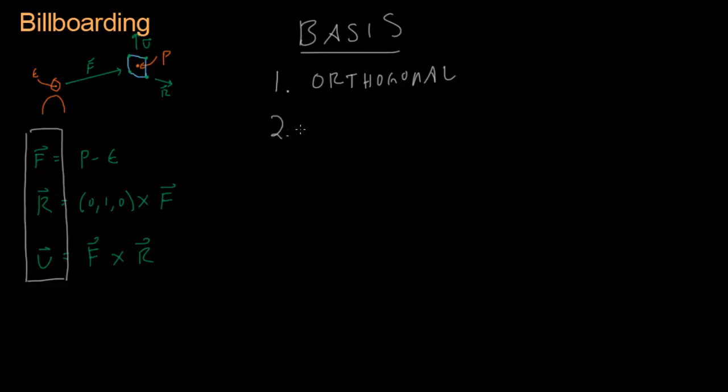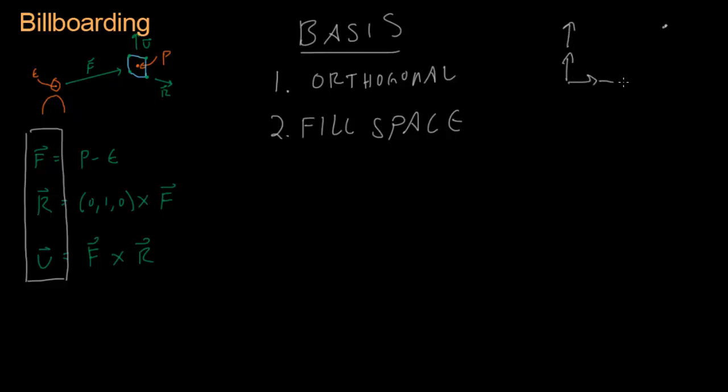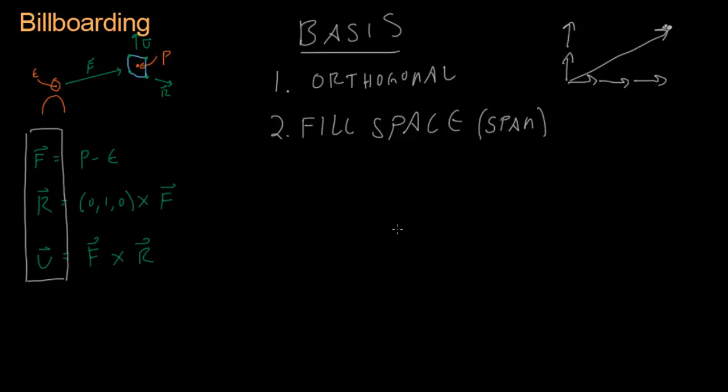And the second requirement is that they have to fill the entire space. So what that means is that if I need a point here, and I have these two vectors, I can take two of the up vectors and three of the right vectors, and that will get me a vector that points at that point. And I can do that for any point in this entire space, which is pretty cool. Actually, the mathematical term for that is span. These three vectors span all of 3D space. So pretty neat.